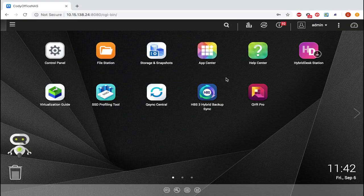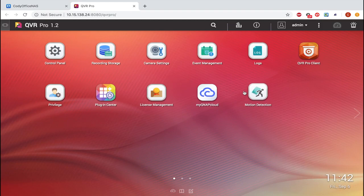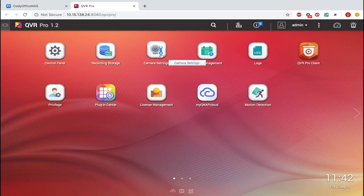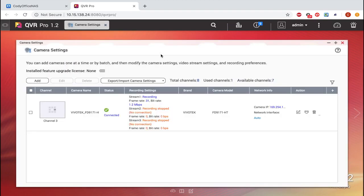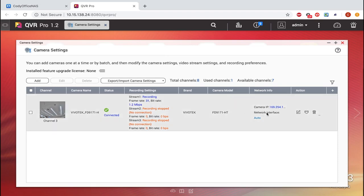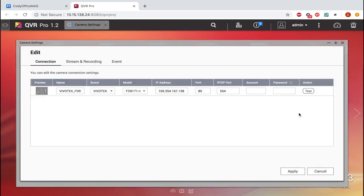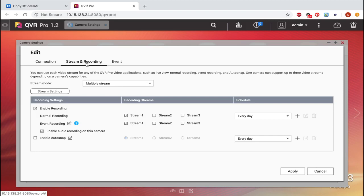To start, open QVR Pro. First I'm going to look at the camera settings to make sure everything is set how I want it. So open camera settings, and you'll see I've already added a camera. If you don't have a camera added yet, we have other tutorial videos you can use as a resource to help you. I'm just going to click the edit icon to go into the editing window. Now click the stream and recording tab at the top. Here I have recording enabled, but you can see for both normal recording and event recording, I have stream one.